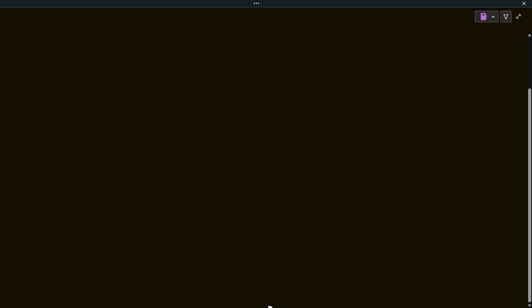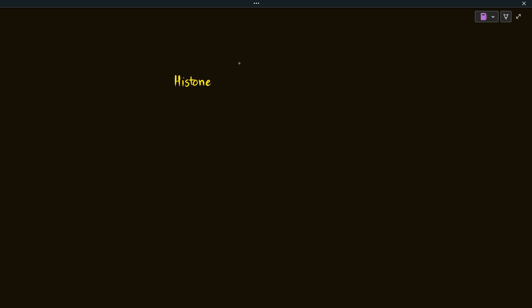Hey everyone, welcome back to Windows Age Studies. I hope you all are doing well. We have been learning about histone modifications, in which we learned about histone methylation, histone acetylation, as well as histone phosphorylation. Today we are going to learn about histone ubiquitination.